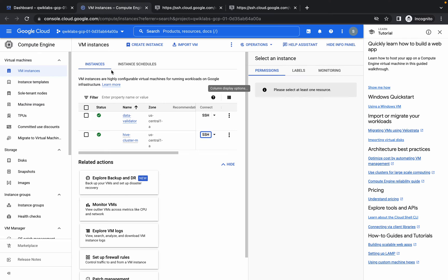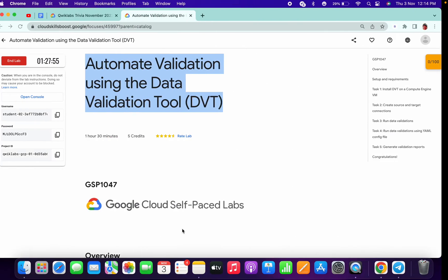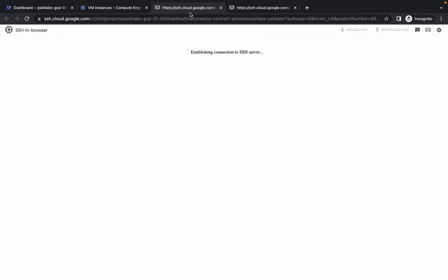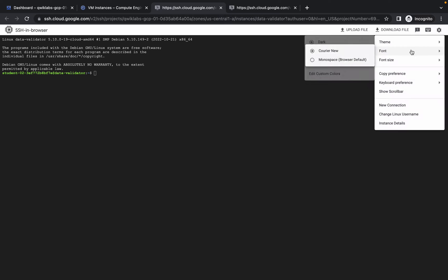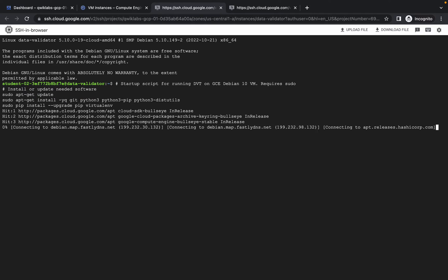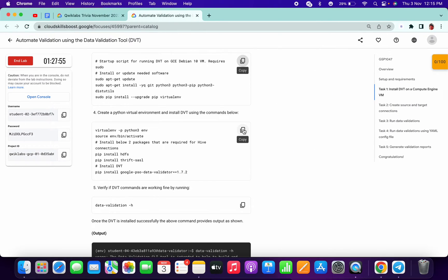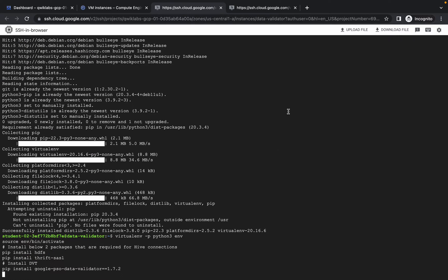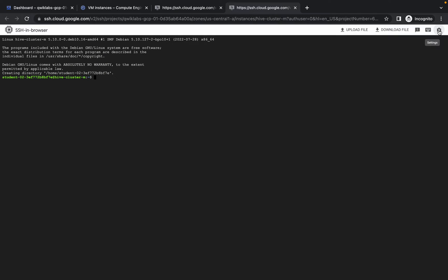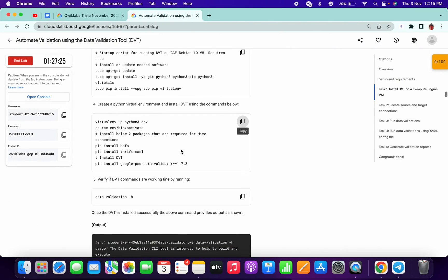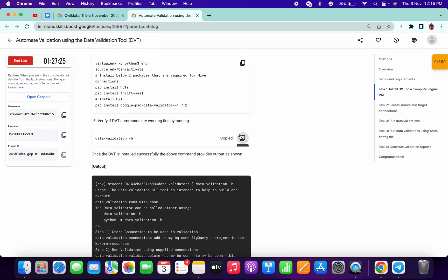I just opened both the SSH terminals. Now scroll down here and copy this command. Paste it in the data validator SSH. From here, let me increase the size. You can see which SSH we are in right now. Let that command finish, then copy the second one and run it again. Meanwhile, I need to increase the size of the Hive cluster name. Wait for a few moments.